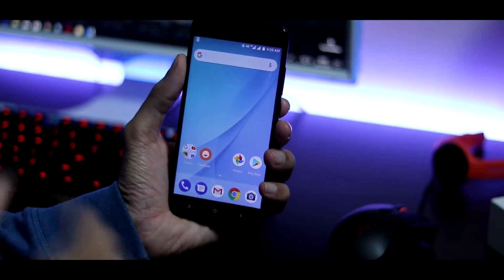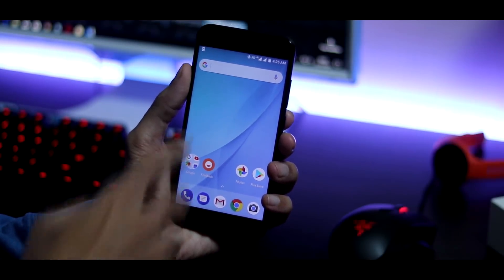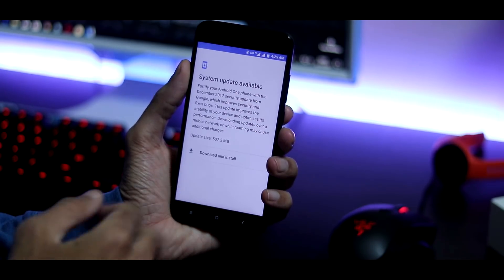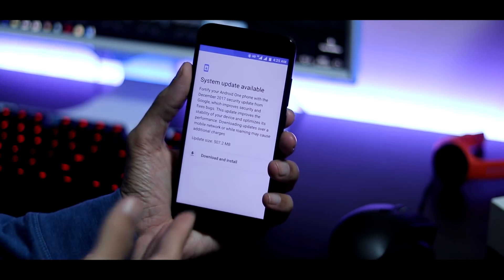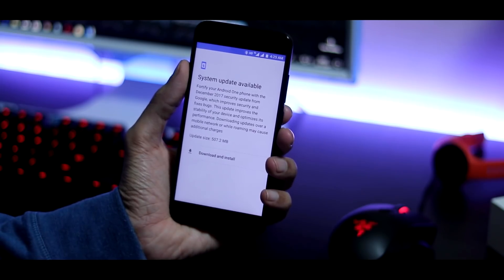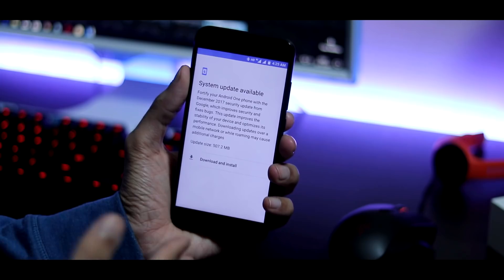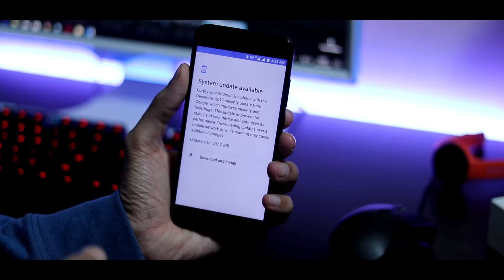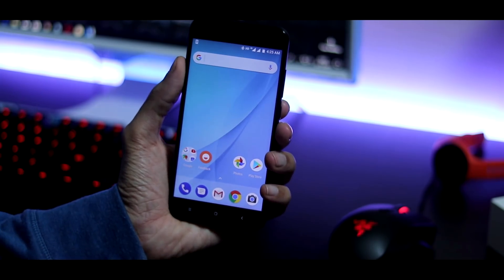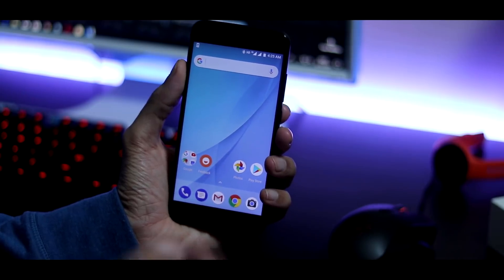Before you start anything, you need to make sure that you are on the latest update. The last Nougat update for Xiaomi Mi A1 is the December update of size around 500MB. Install it — you can install it via OTA update, and if you have customized your phone, you can directly flash the stock ROM, which is 1.4GB in size, via Mi Flash tool.